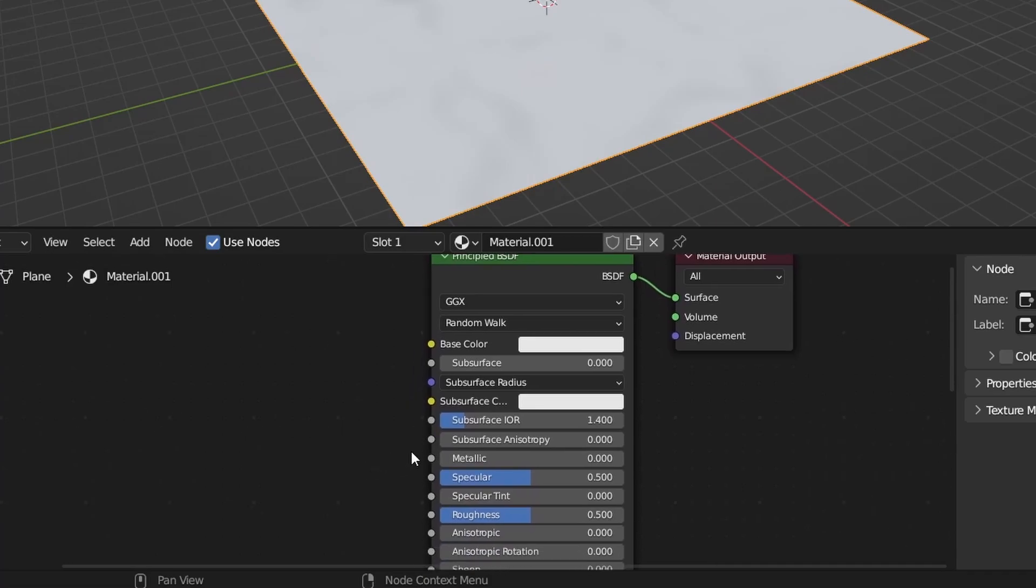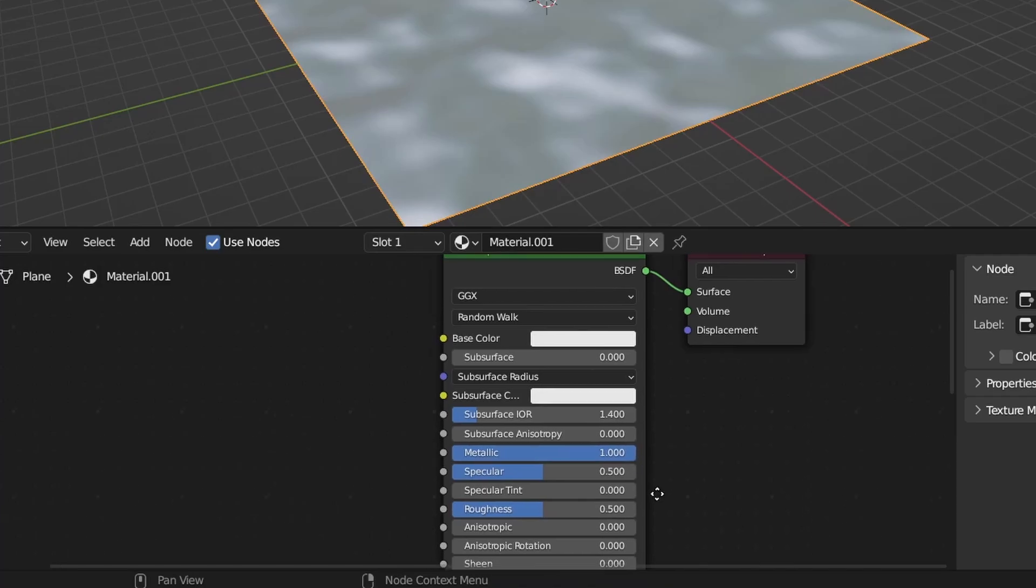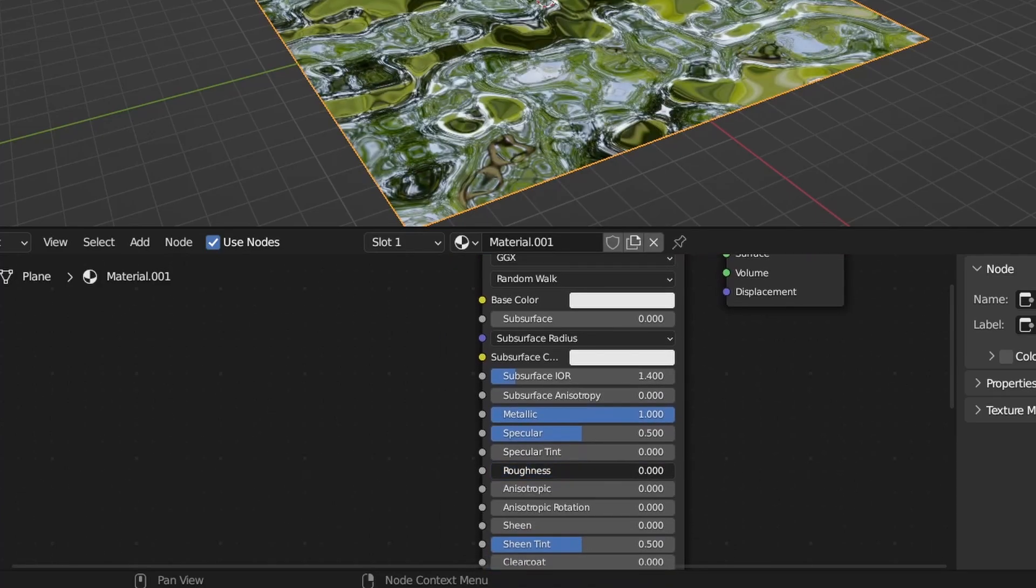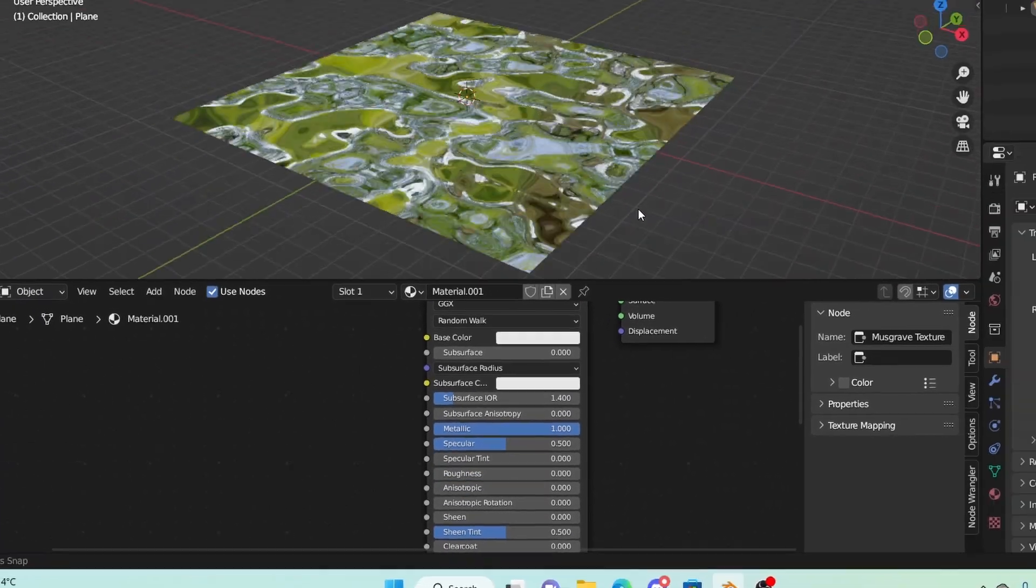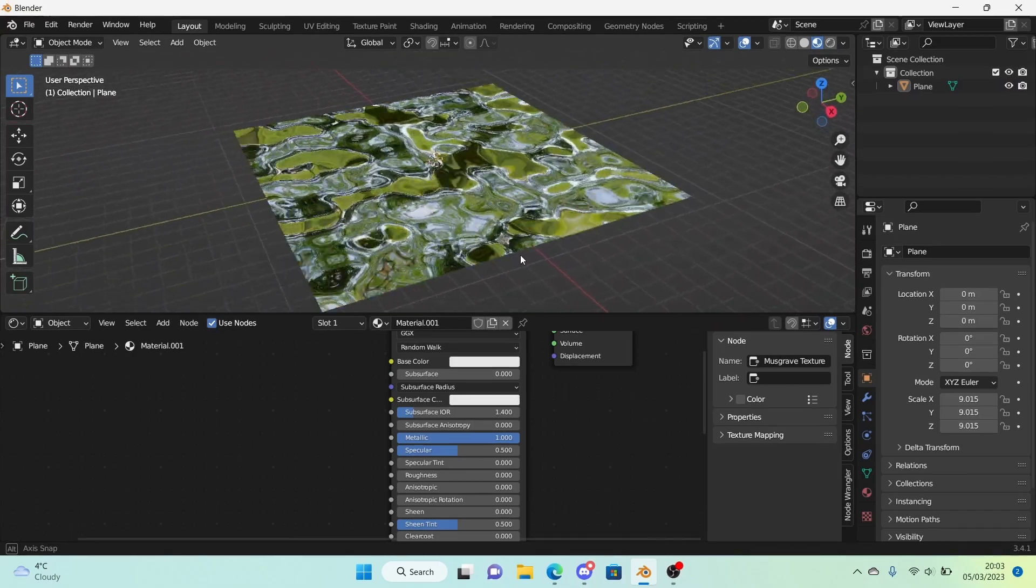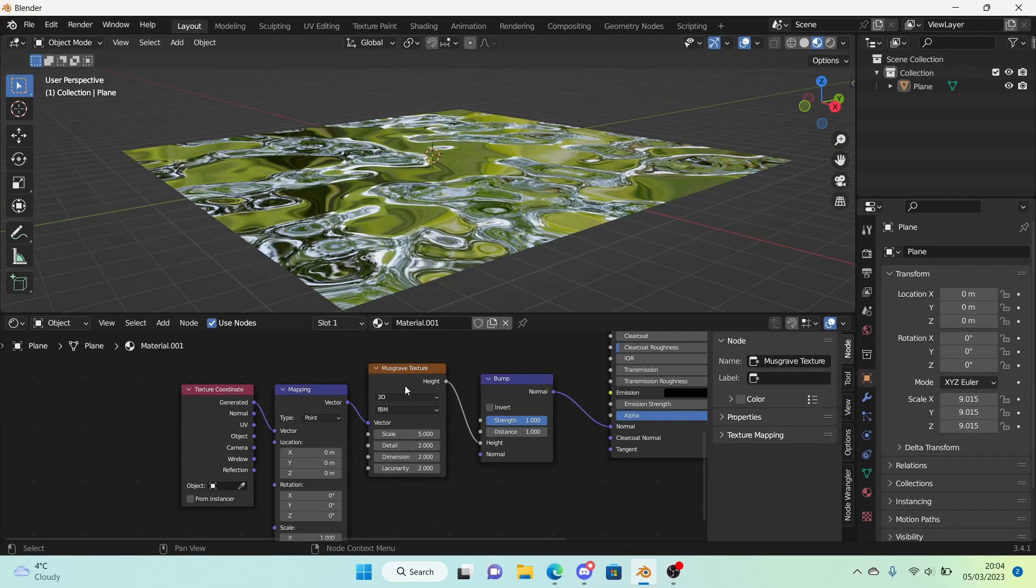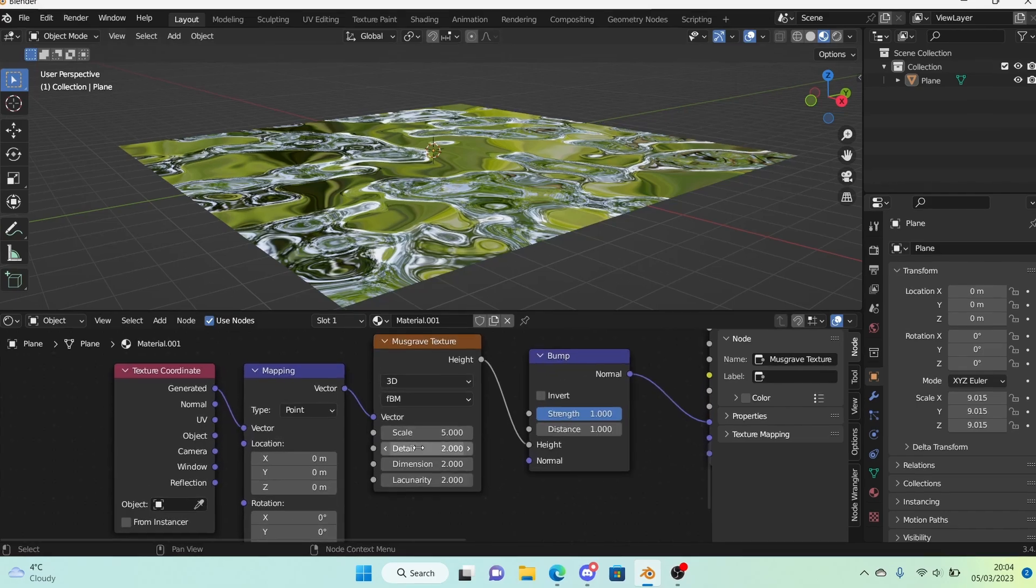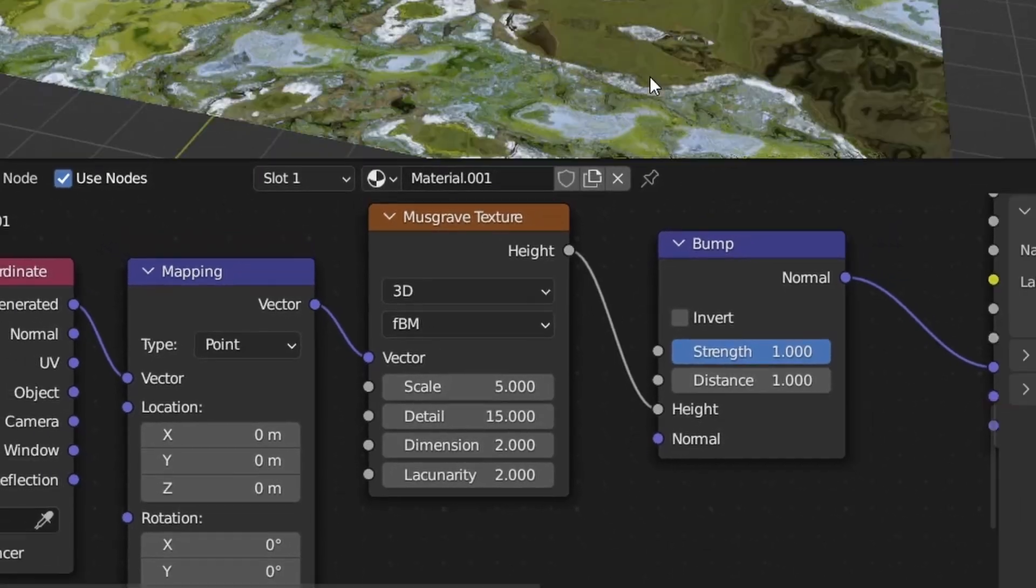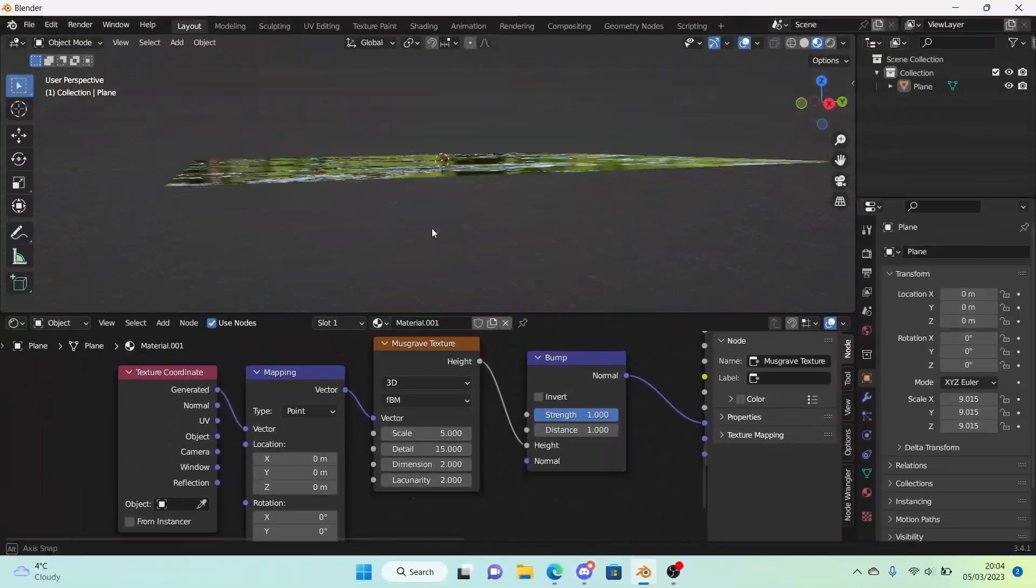Right here in the principal BSDF we're going to turn up the metallic to 1 and then turn down the roughness to 0. So now as you can see we have a very reflective water texture. If you want a more detailed but more laggy water texture you can go to the musgrave texture and turn up the detail to 15 and you can see it looks a lot better.